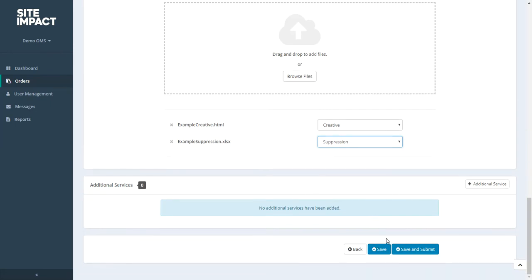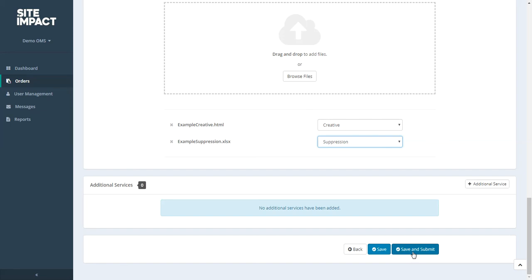Now that all of my order details have been filled out, at the bottom I have two options. I could choose to save my campaign, which will create a pending order. It will not submit for testing. And I can go back to this order at any time to make any changes needed. Or I could choose to save and submit my order, which will create my order as well as submit it for testing. Because I have all of my details, I'm going to go ahead and click save and submit.